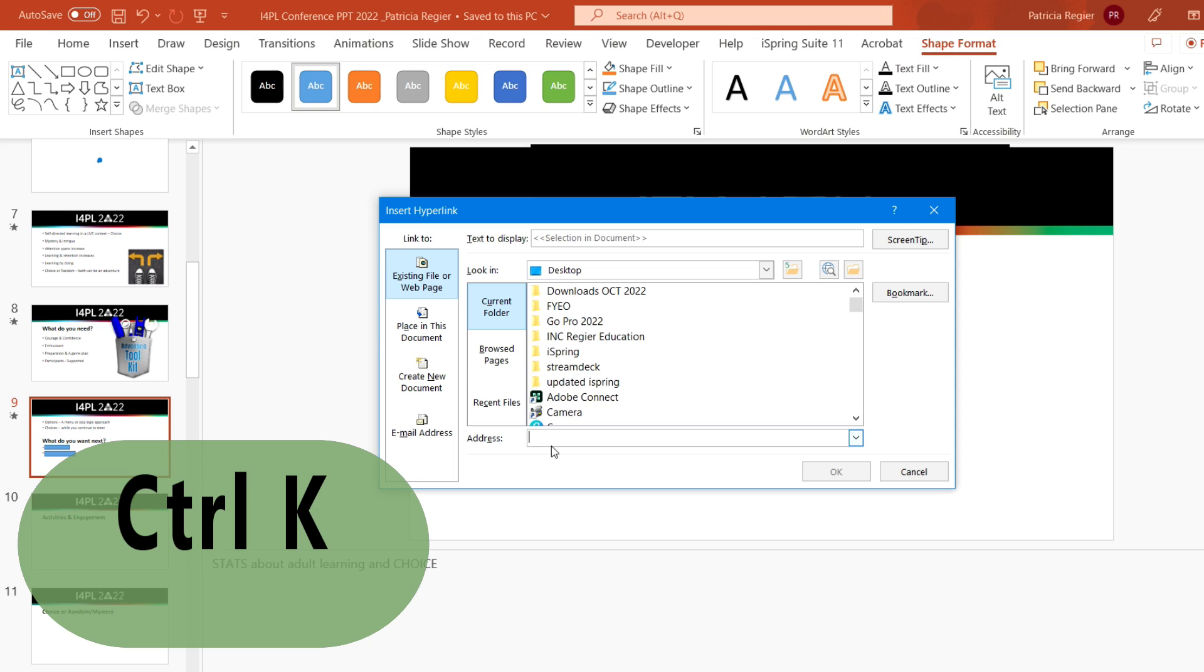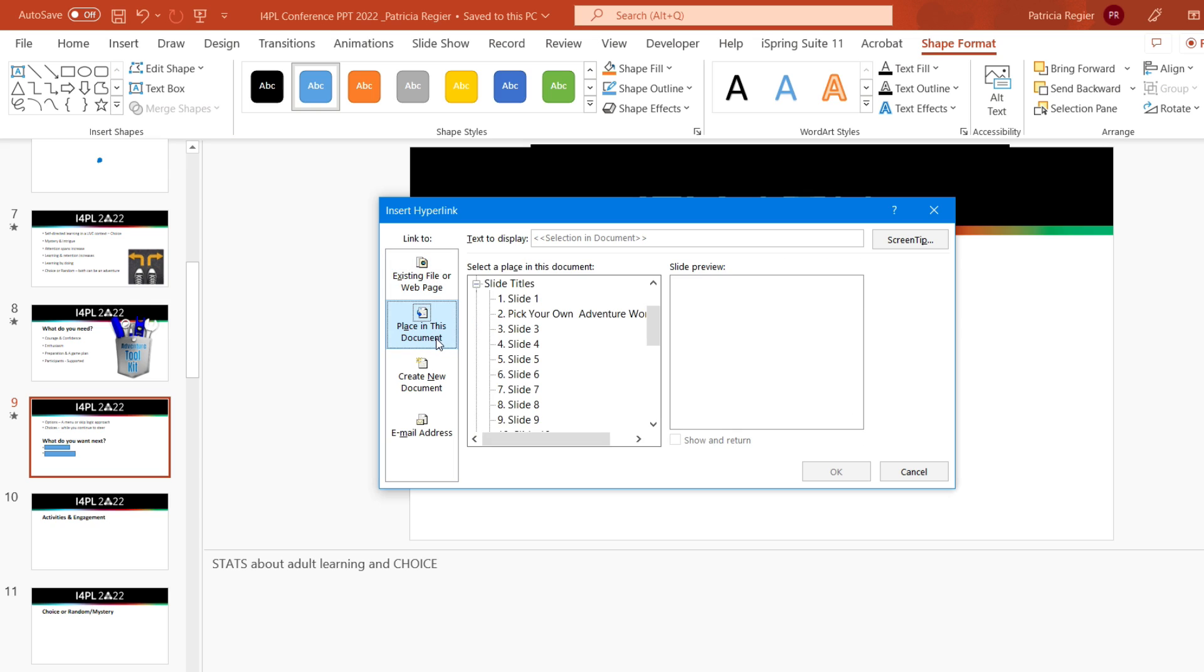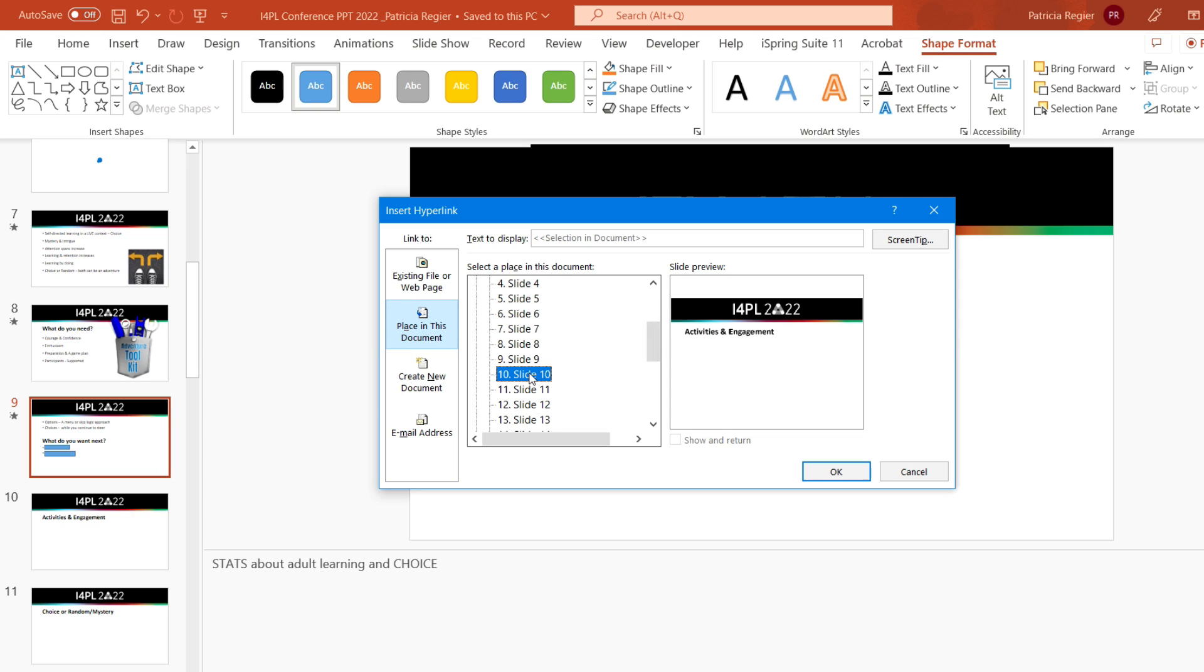So if I had a hyperlink to a website, for example, this would potentially be a different way of doing it. But I want to stay within this PowerPoint. So I need to pick within the place in this document, and this one is for the activities and it's going to be slide 10. And it's showing me so that I can double check on picking the right one, which is very helpful.